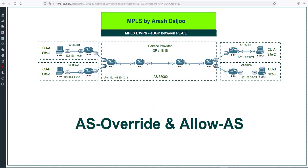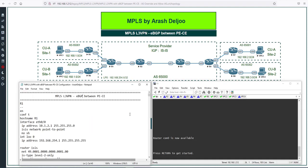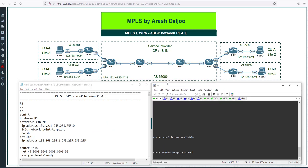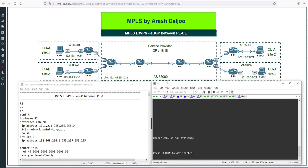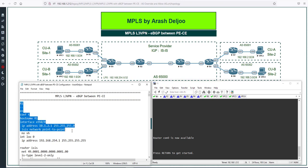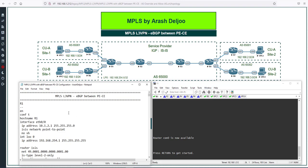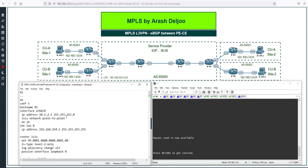First, we need to configure this scenario for the service provider, and after that we can talk about the details. This is the configuration from the EIGRP scenario — exactly the same scenario but with EIGRP between the PE and CE. I'm using this notepad file to configure the routers. The first thing we should configure is the IP addressing.